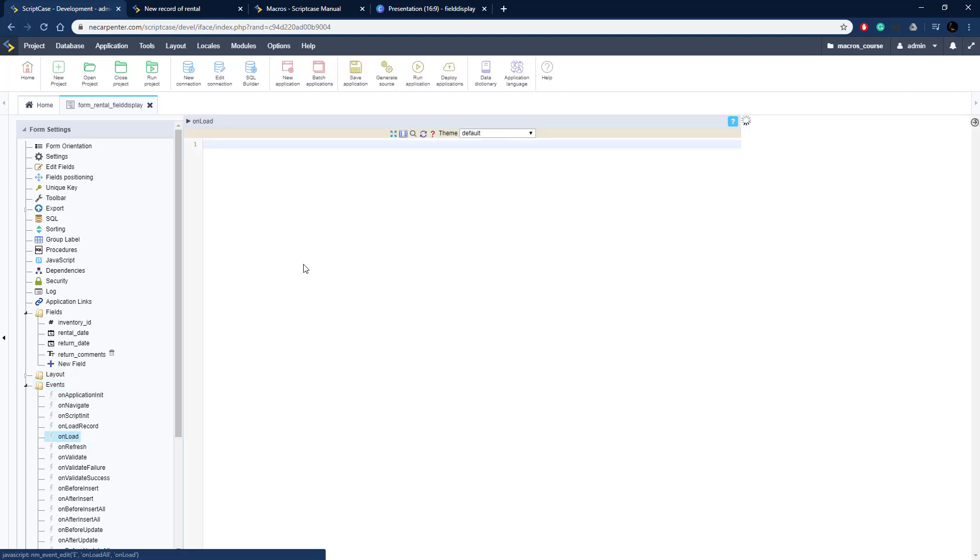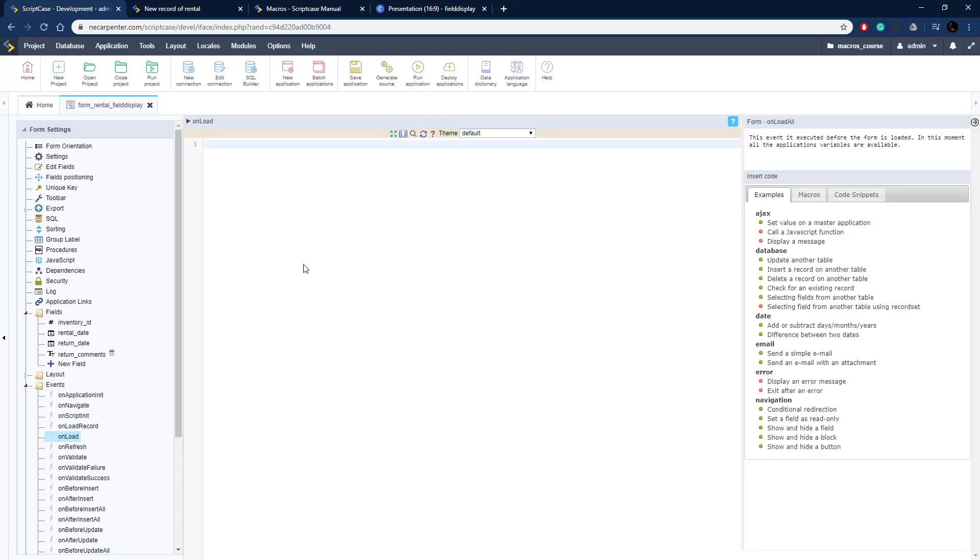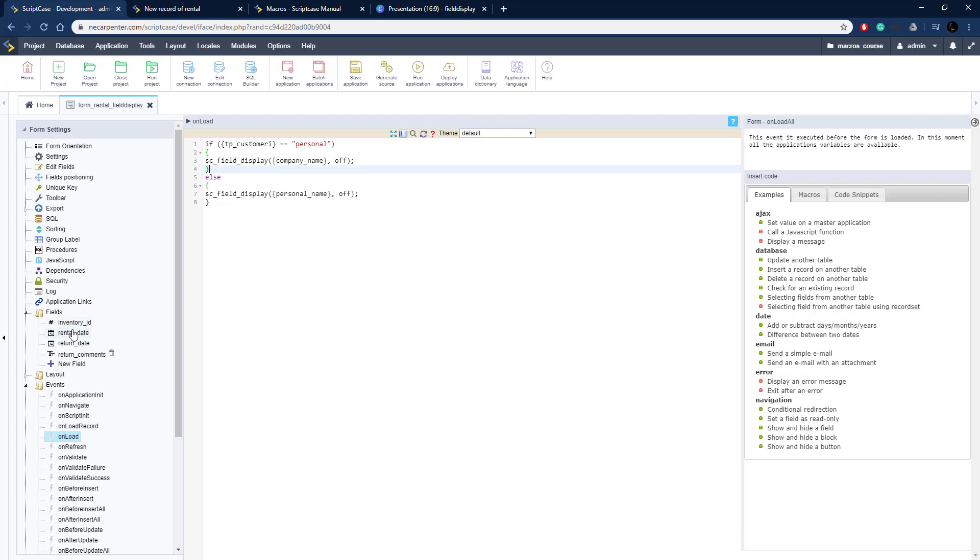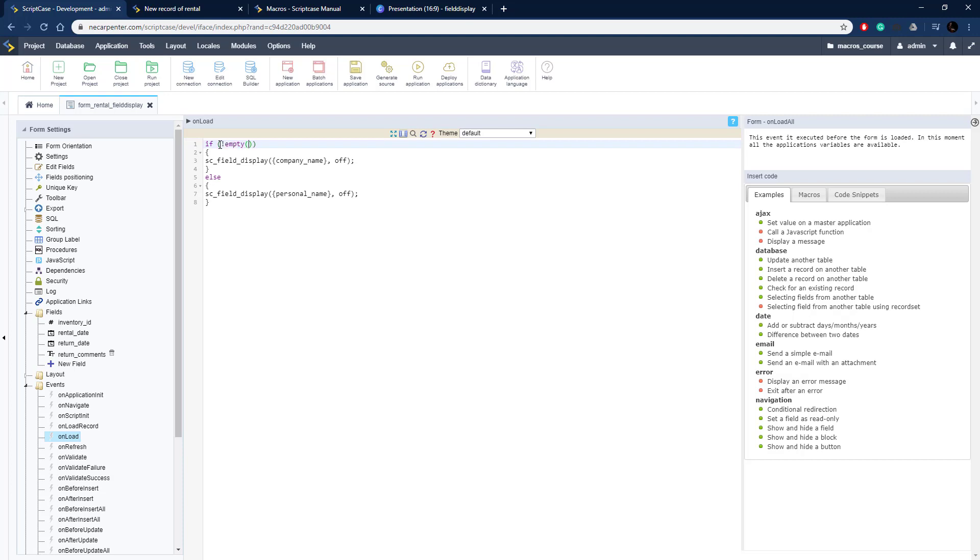This is when the record is loading, copy in that code right there and then we just need to pass through our field date. Rental date is going to be the one we're checking, we're going to check if rental date is empty. That's going to be our if condition. If it's not empty, that means we're on an update condition, so then we can turn it off and turn the others on.